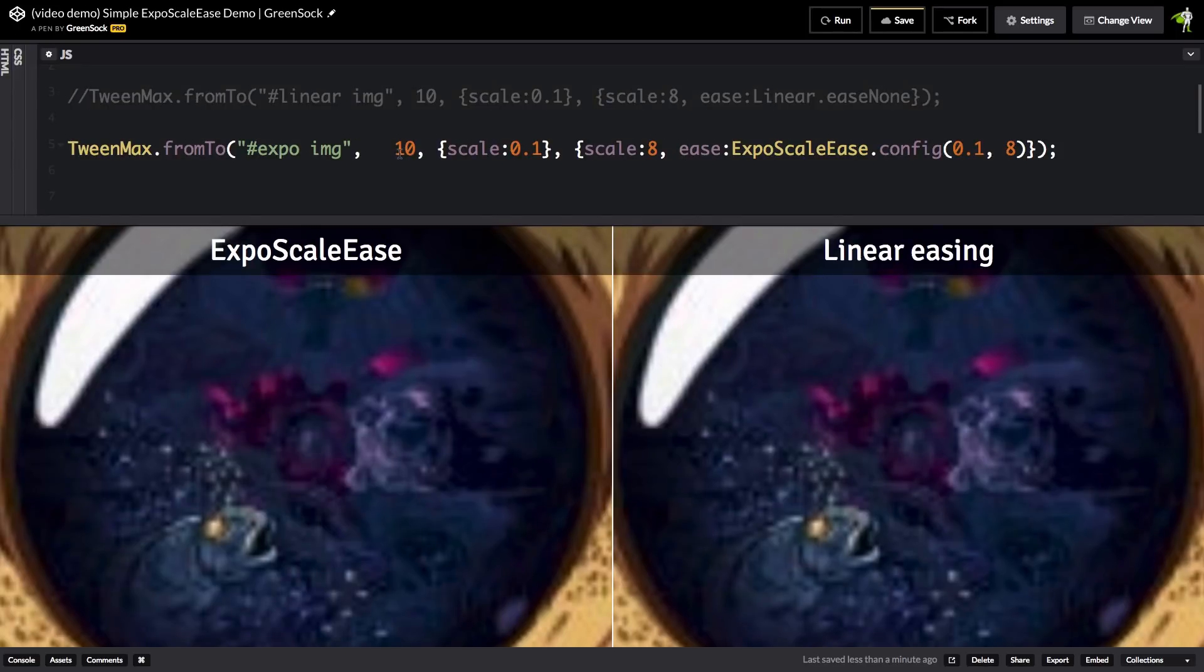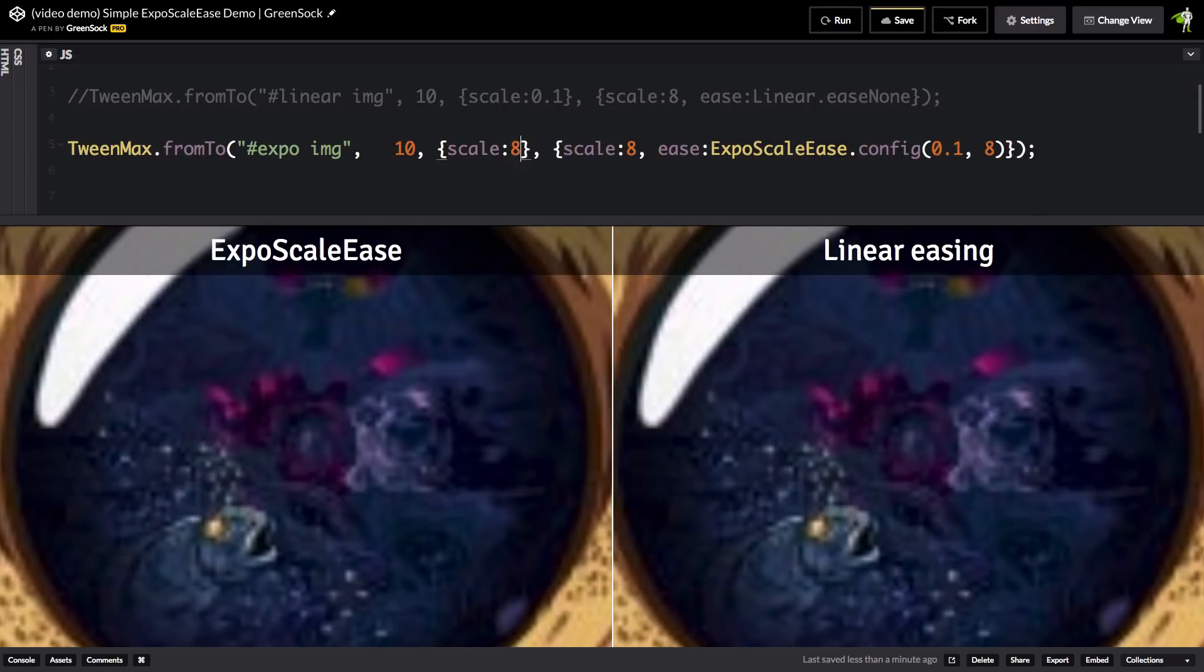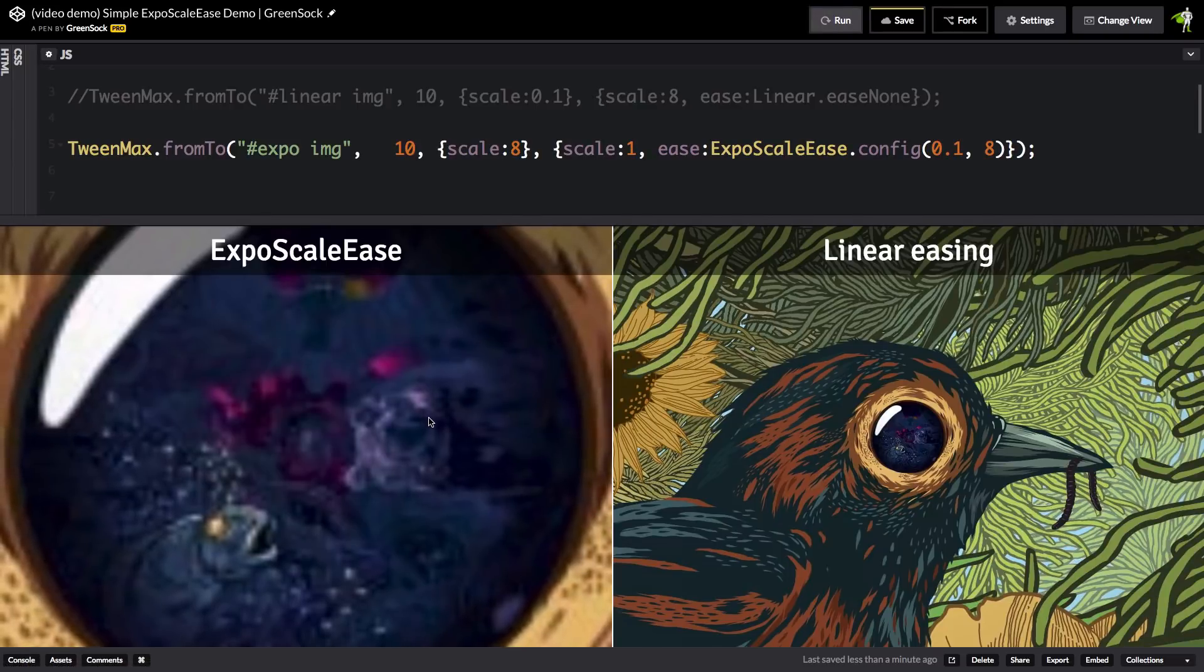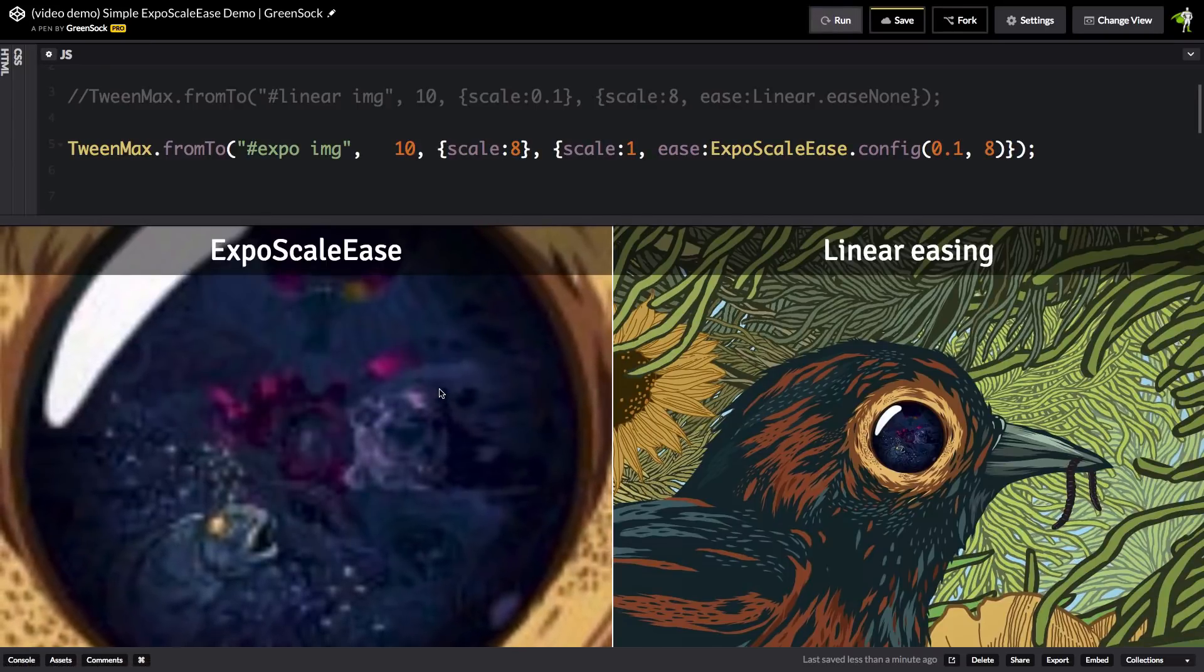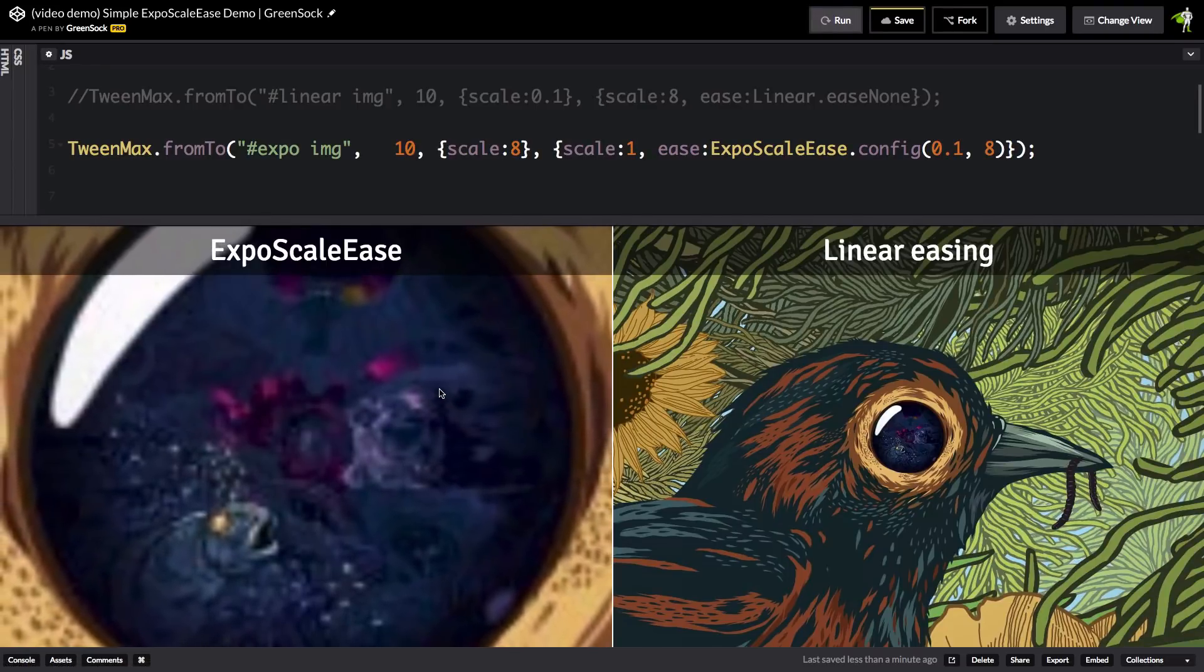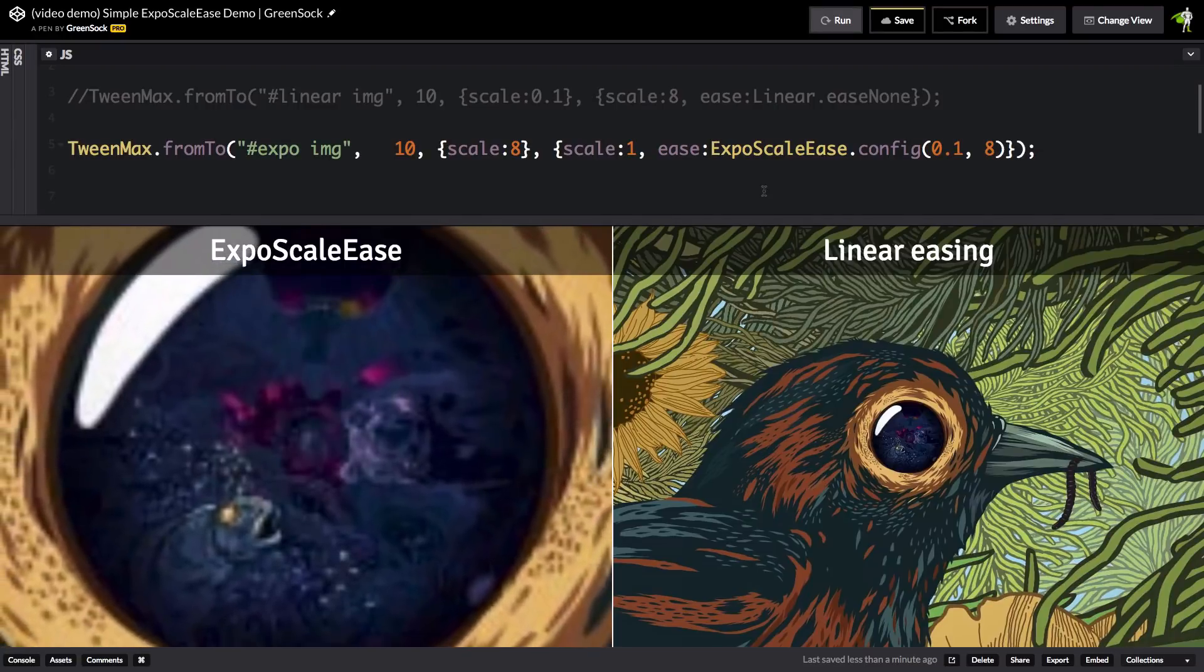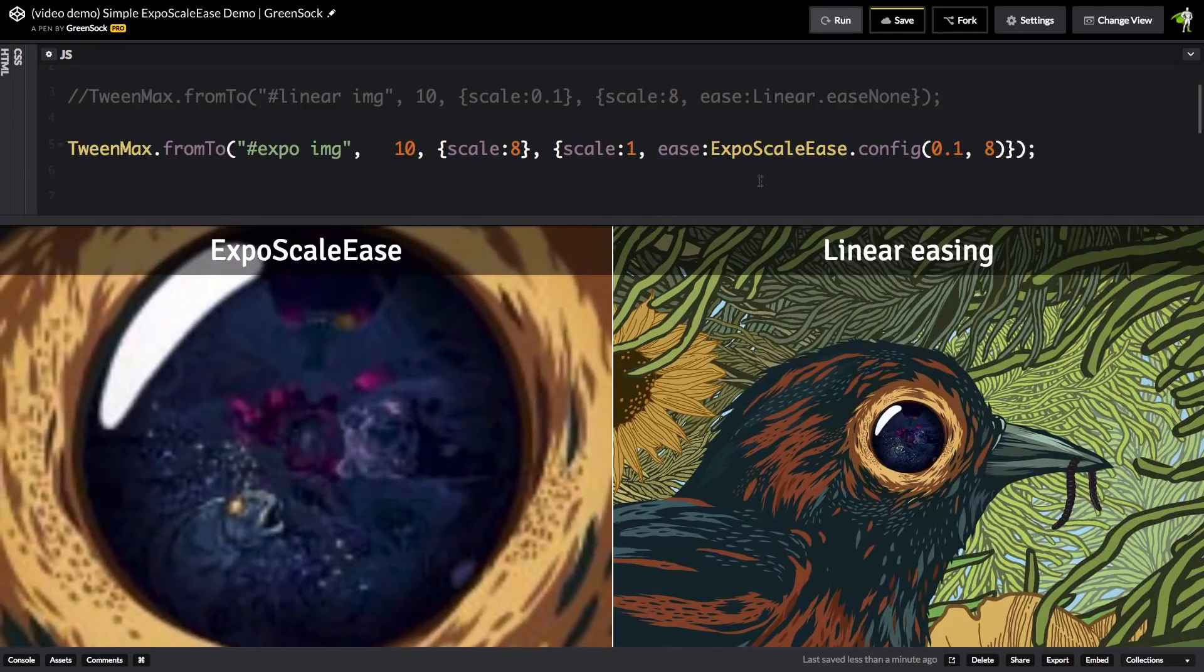And I just want to show you also how we need to pass in the proper config values. Let's say that I want to flip this animation around and scale from 8 down to 1. If I run it now, you're going to notice that it's really not working very well.